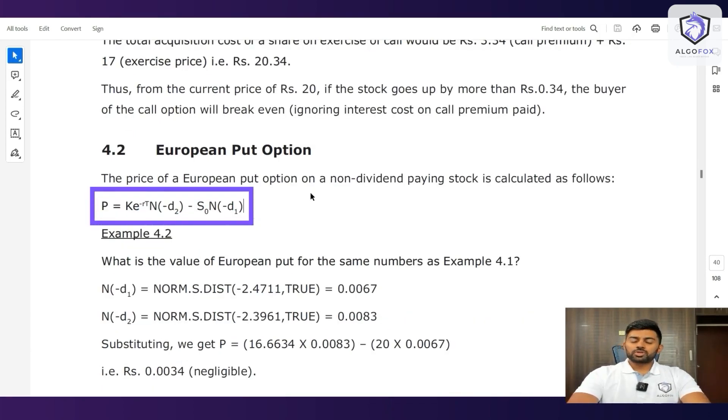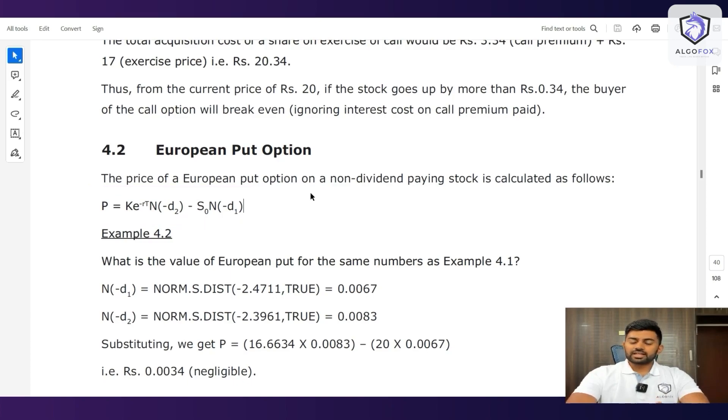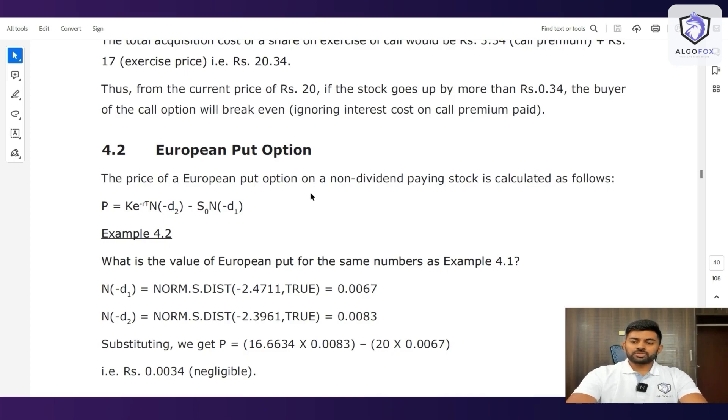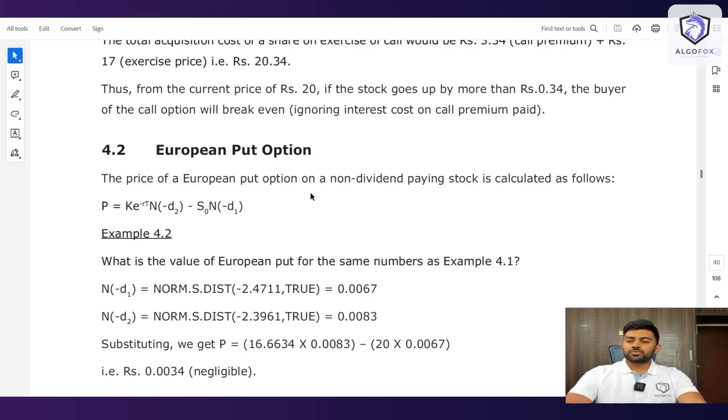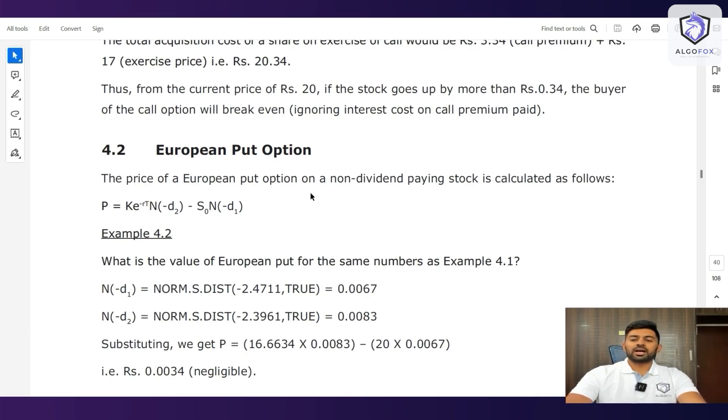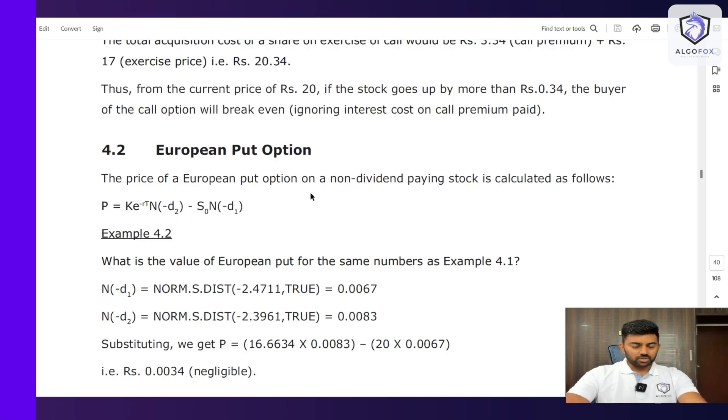So what I'm going to do is I'm just going to create this entire formula on an Excel sheet and then from the live market, I'm just going to pick up the values and add it in the Excel sheet and then see whether according to this formula, the values of call and put that I'm getting are as good as the live prices right now in the market or not.